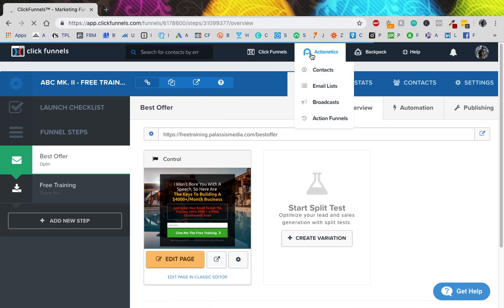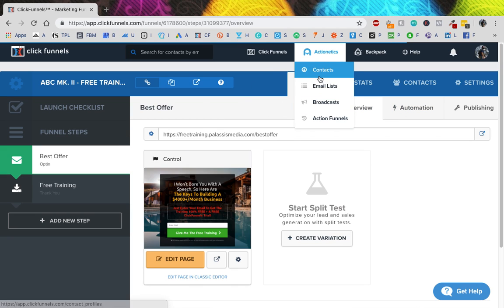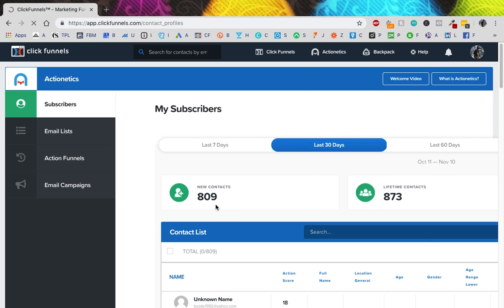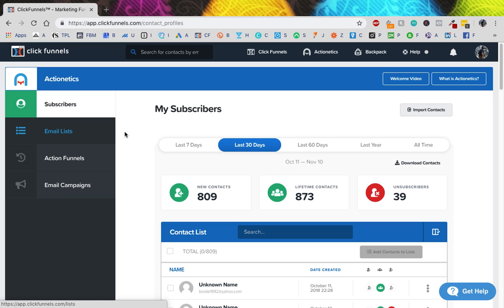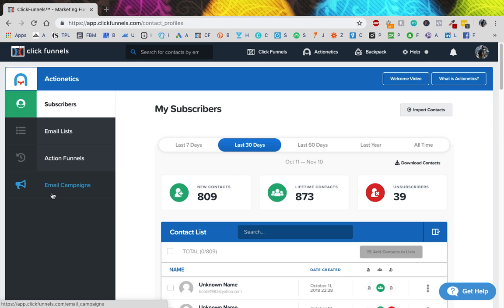That's pretty much it for this video. I hope that helped you figure out how to integrate the mail system within ClickFunnels. I think it's pretty easy — everything's in the same place. I'm not going to show you all my contacts, but you can go in and check out all the details there. It'll show you new contacts, lifetime contacts, unsubscribes, and if someone signed up for ClickFunnels you'll see their picture and all that kind of stuff.